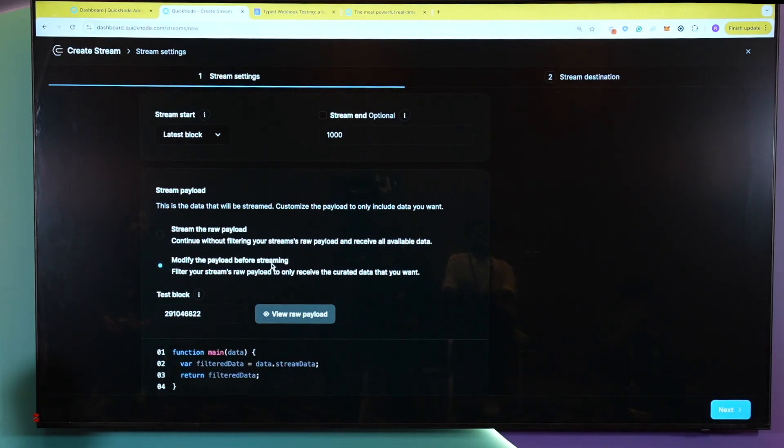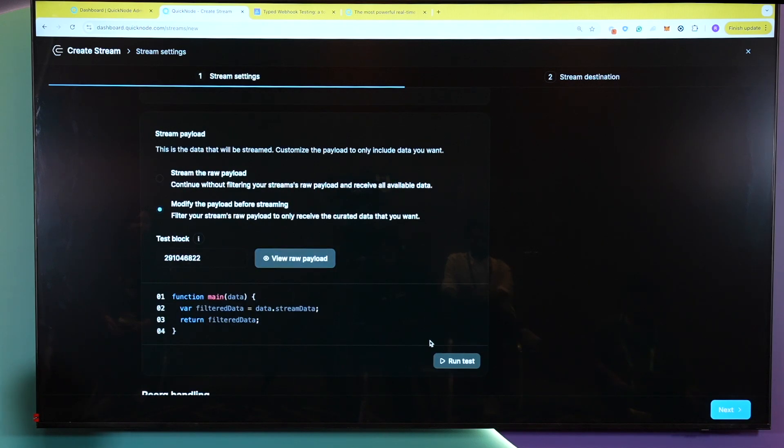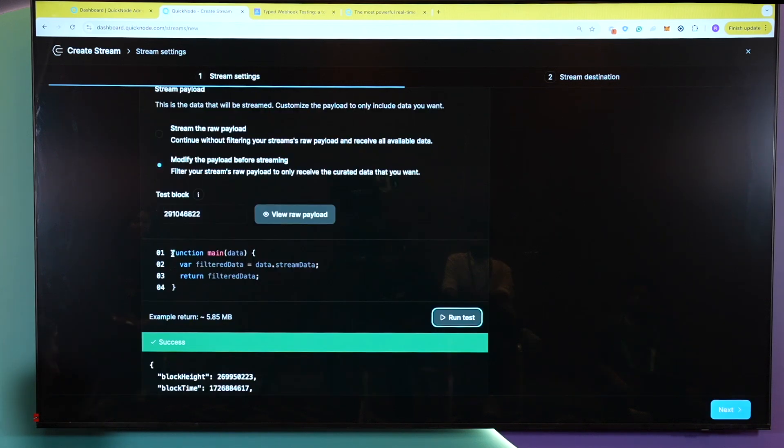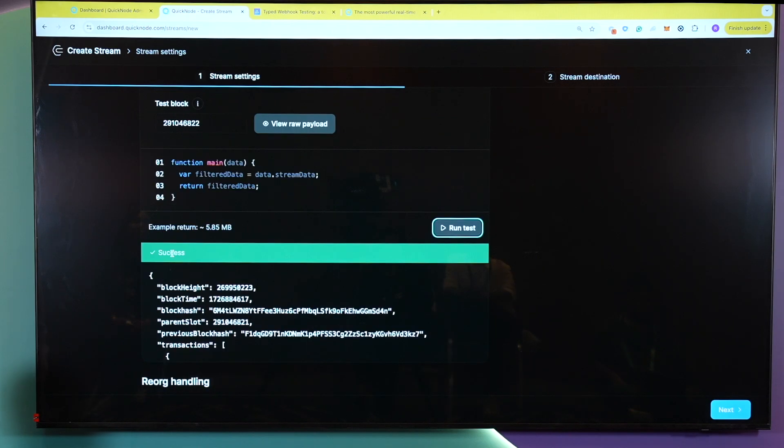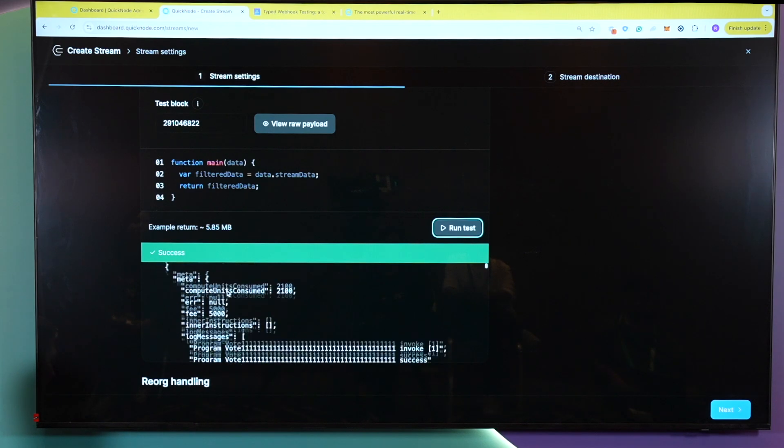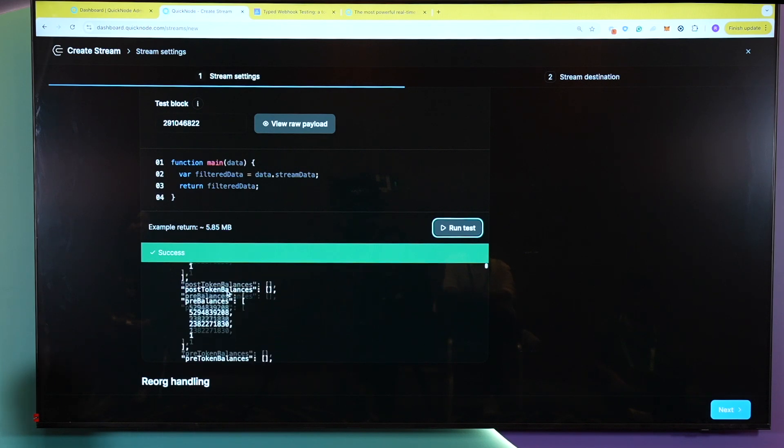In this test, we will be getting all the new token pools created on Radium. Here, I'm just going to run a quick test just to show you what it looks like if you have the straight filter going. Now, this may take a second because there's a lot of data within a Solana block. When you're looking to edit this, you're looking for main function filter logic and return statement. So as we see here, when we ran this test, we got a lot of data. And this is just an example of a raw payload.